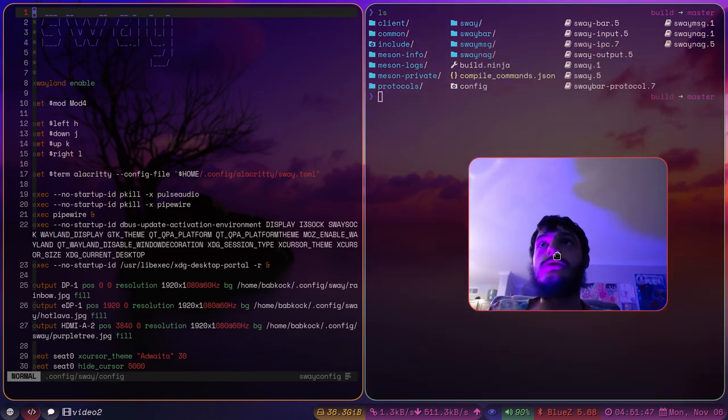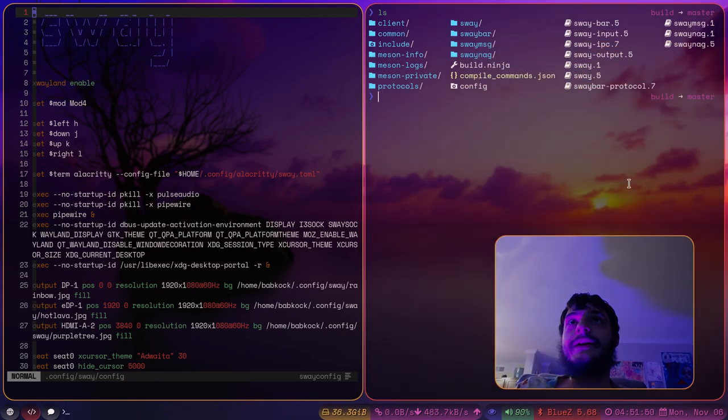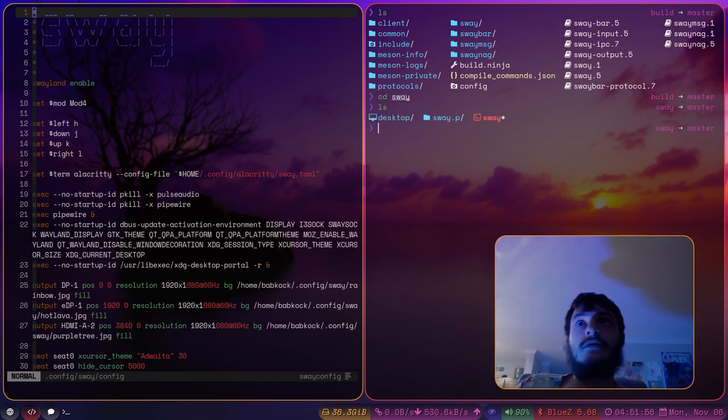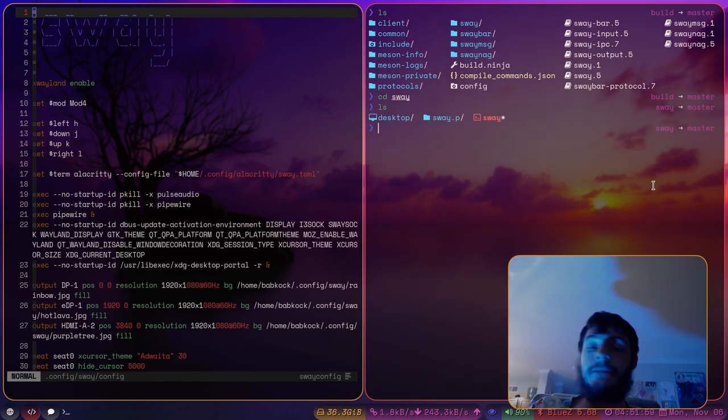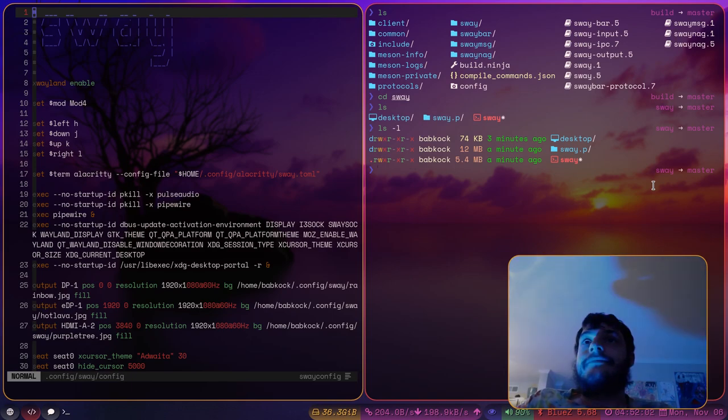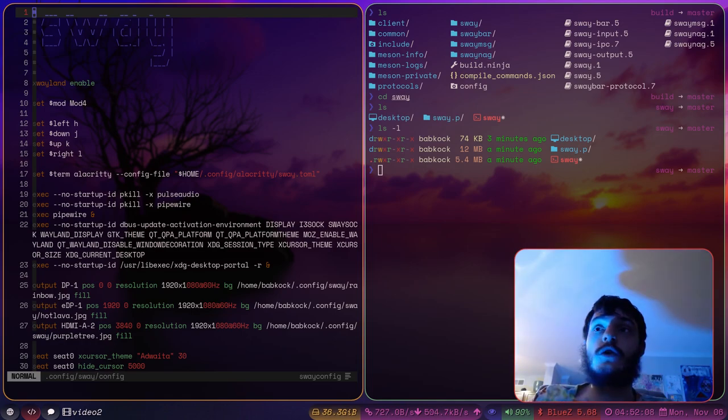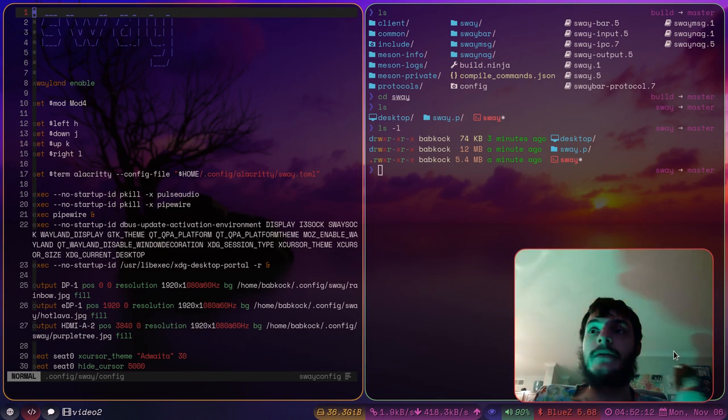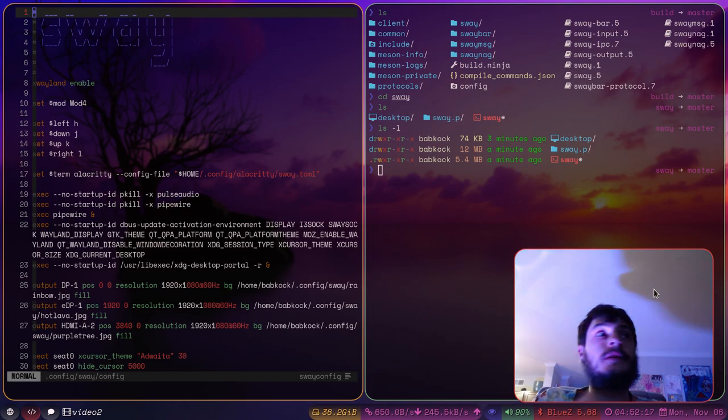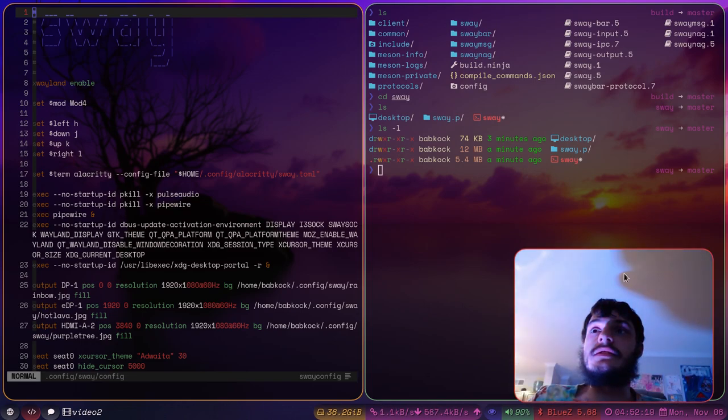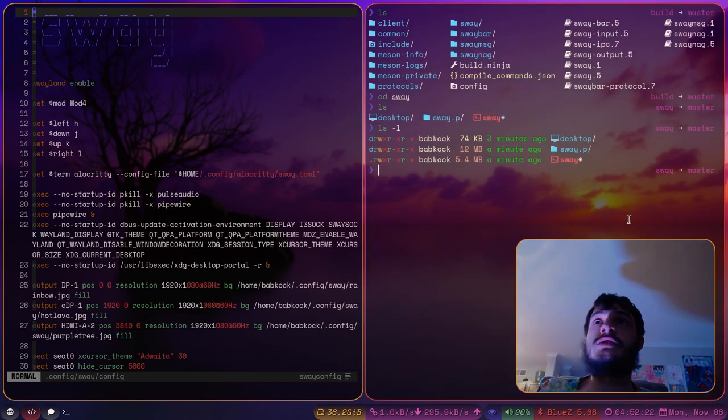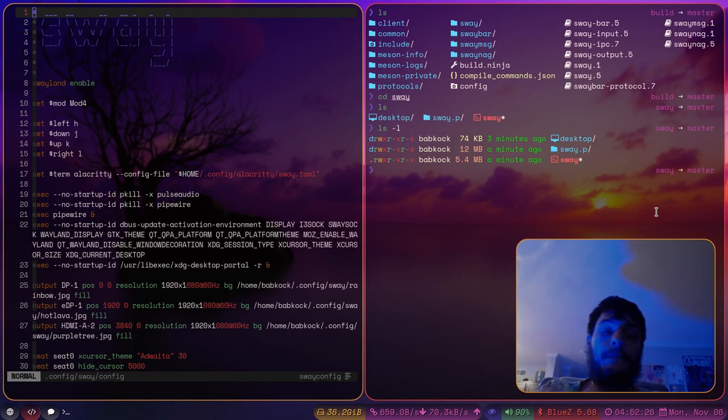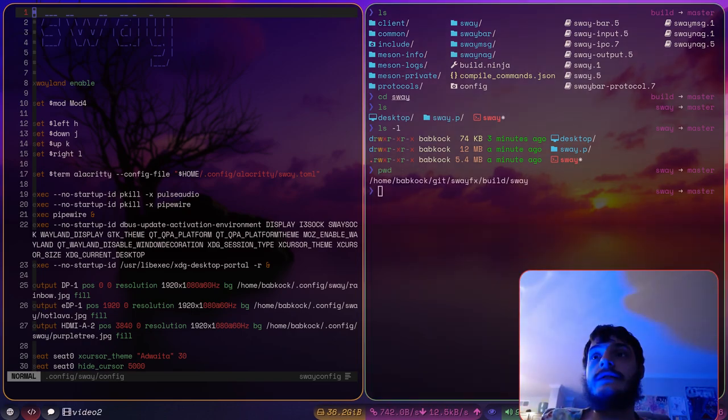So I'll do ls again. There's all the man pages. You can just go into these directories for Sway. Type ls, Sway. There's the executable binary. It is still just called Sway.